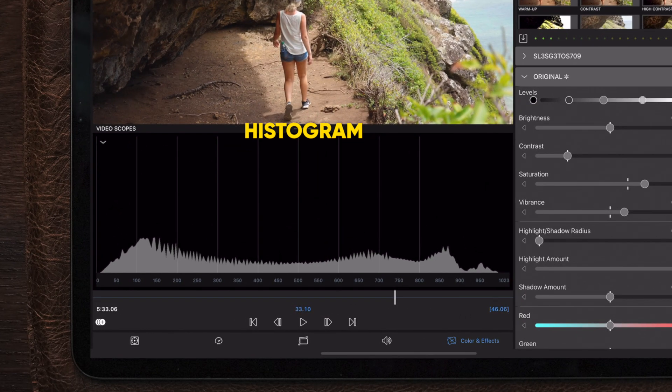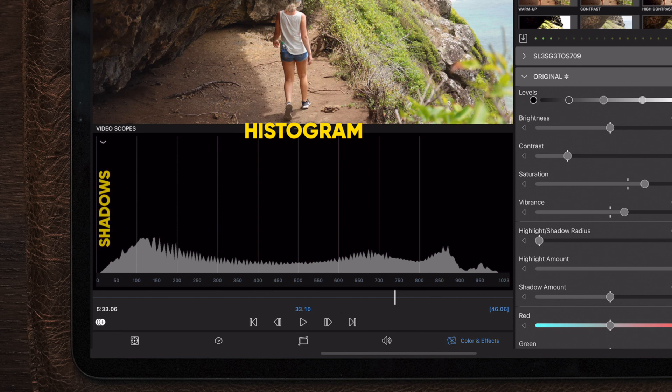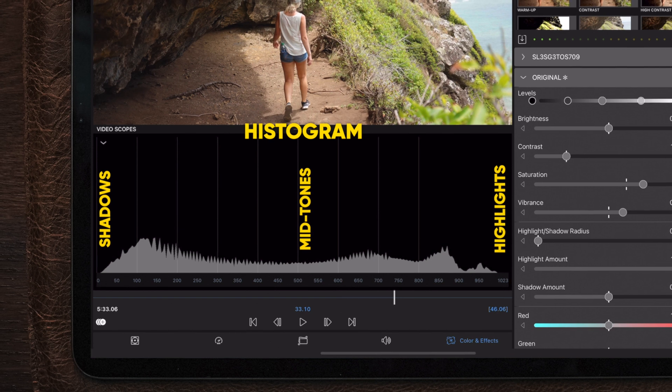The left side of the histogram represents the shadows, the middle of the histogram represents the mid-tones, and the right side represents the highlights.